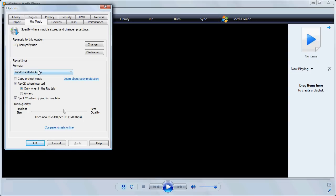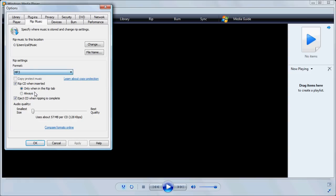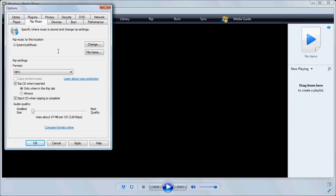The most important thing is we need to change this format to MP3. Windows Media files cannot be used in Audacity, so we need to pick MP3 as a compatible format.